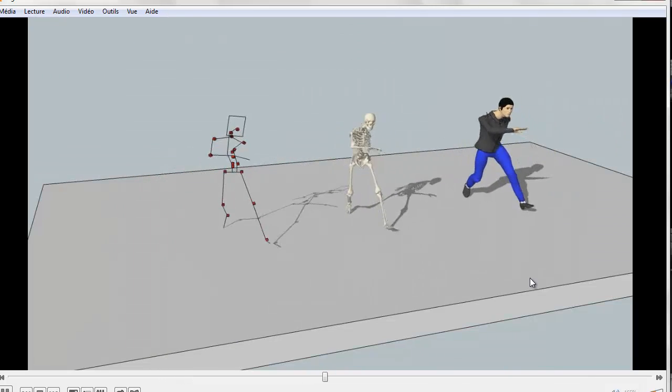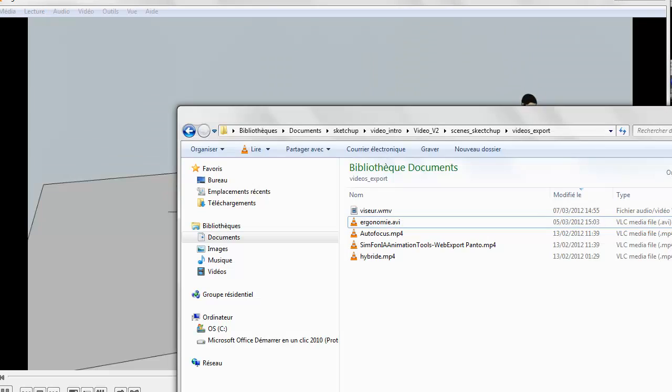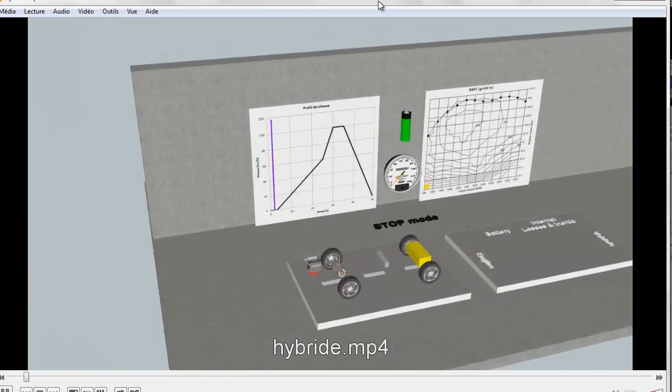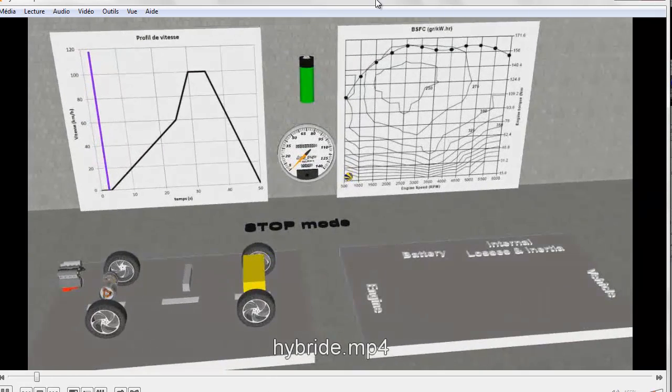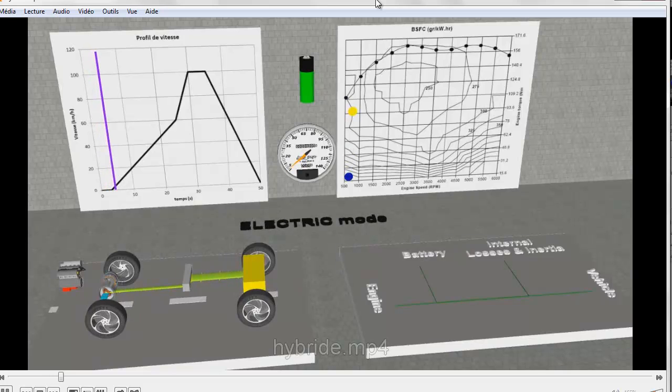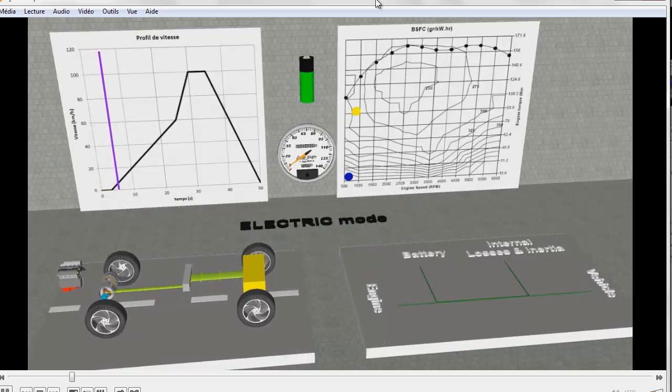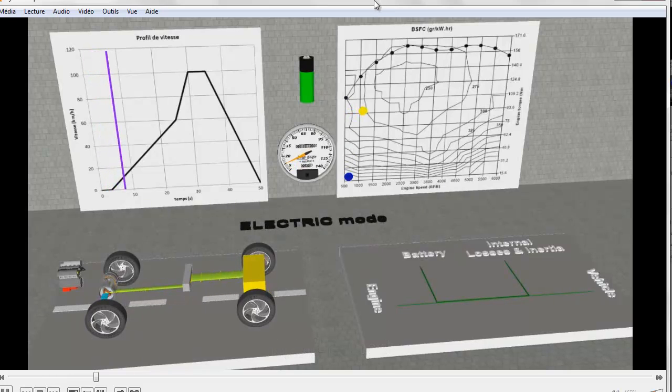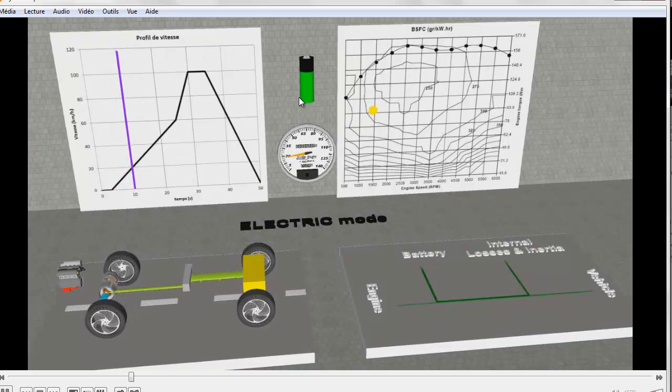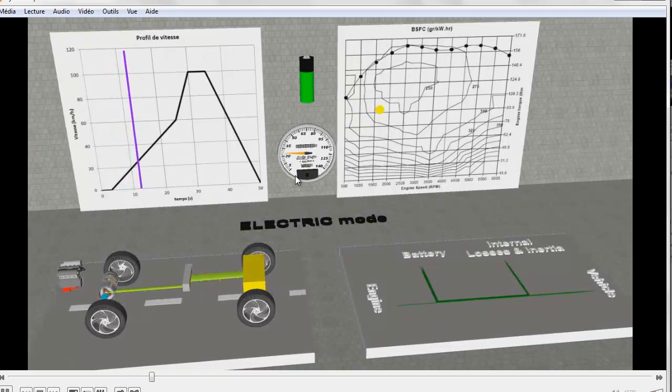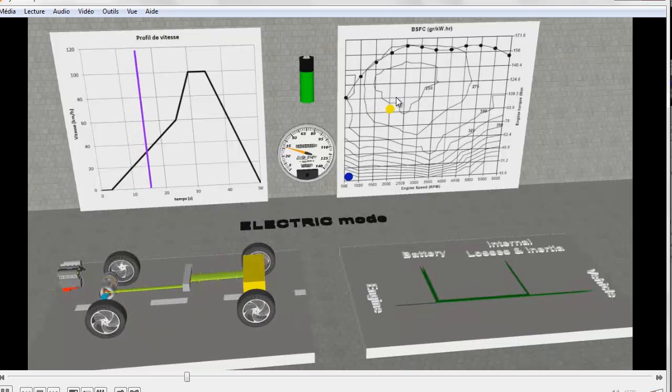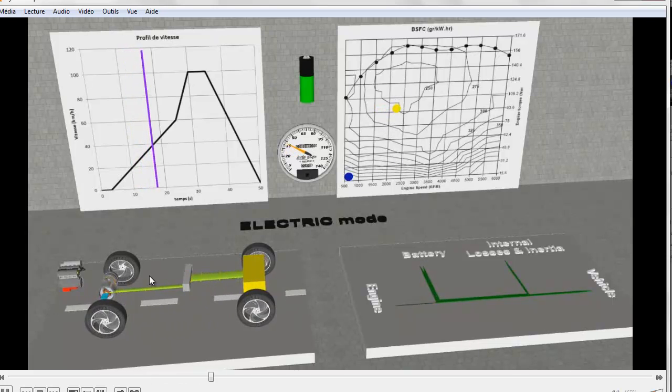To illustrate more complex cases, here is first the power train of an hybrid vehicle. The main interest is to simultaneously view a large number of parameters such as velocity profile, the battery set of charge, the speed, the engine operating point, or power flow in the vehicle.